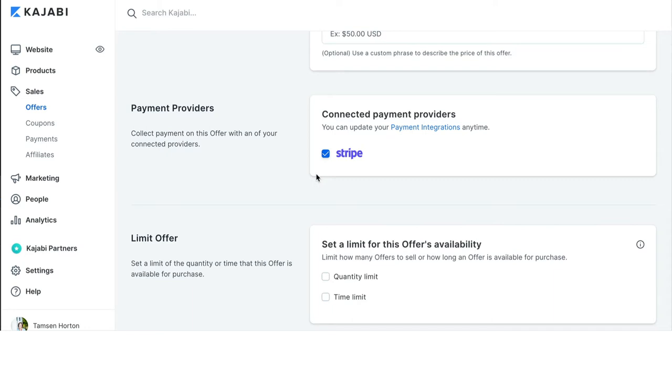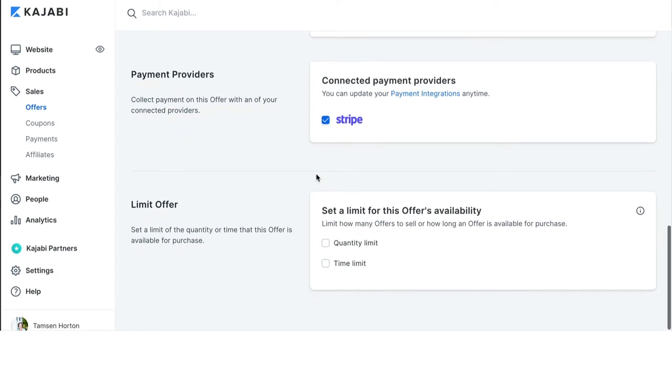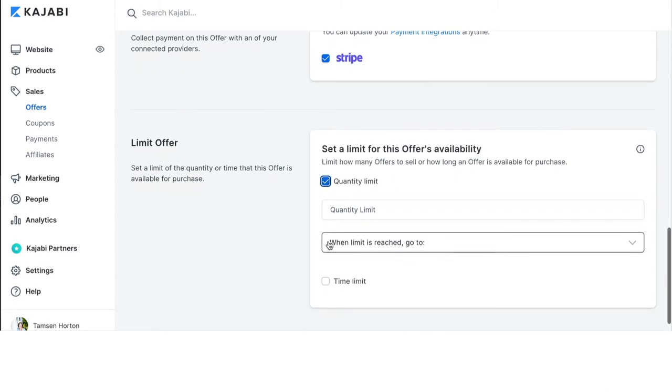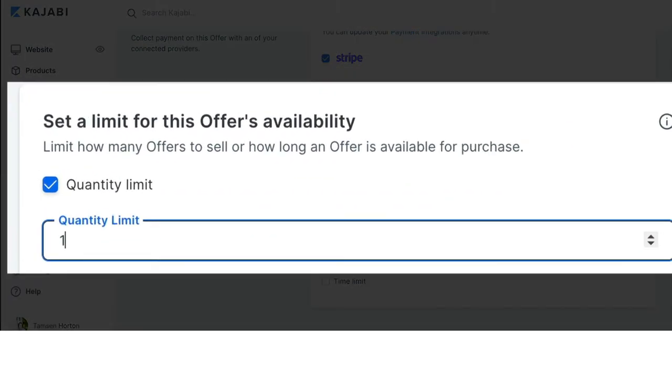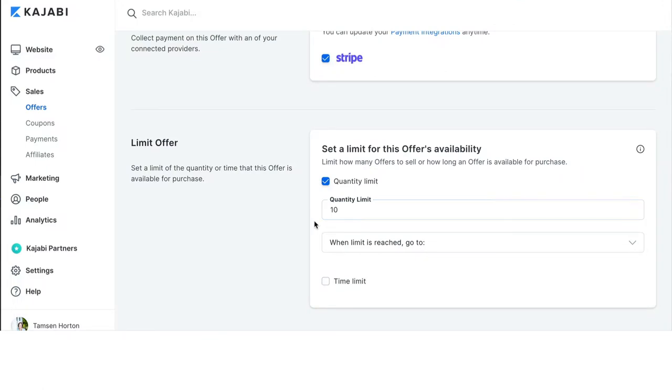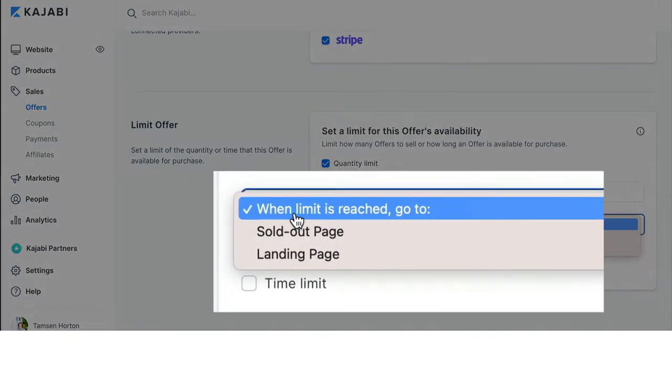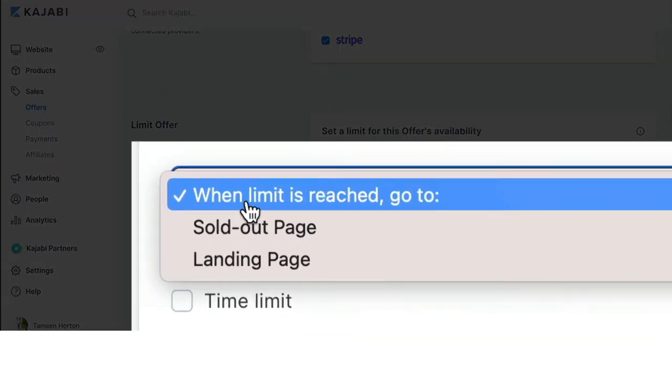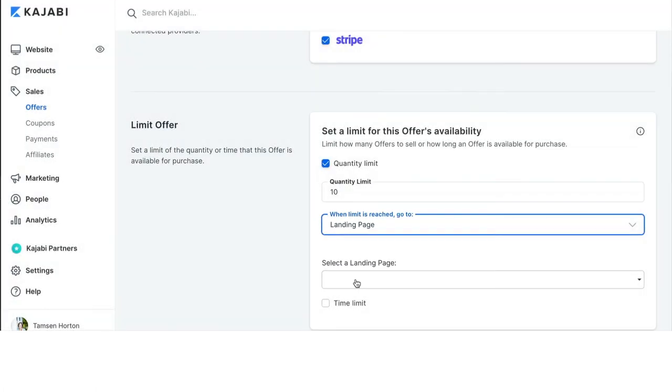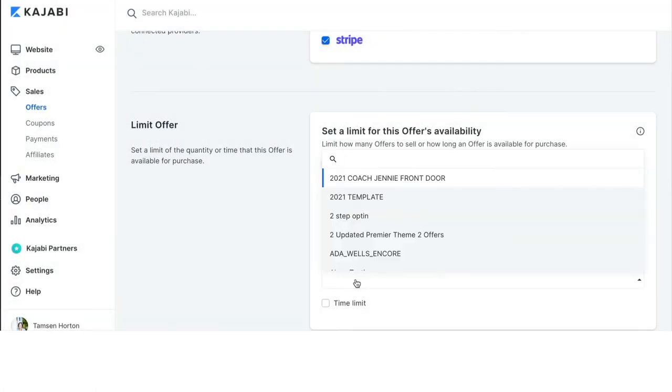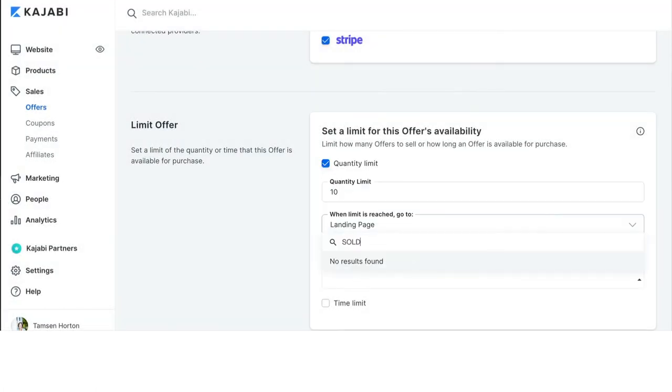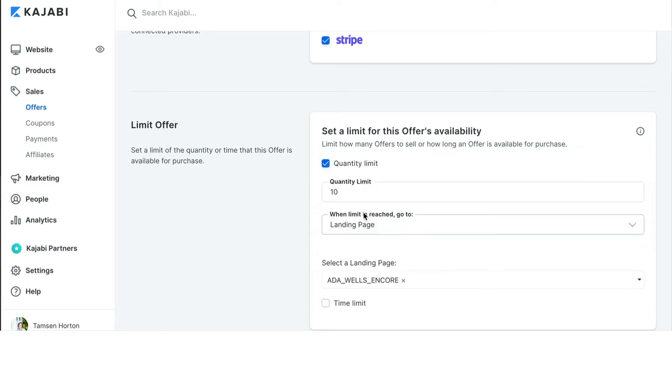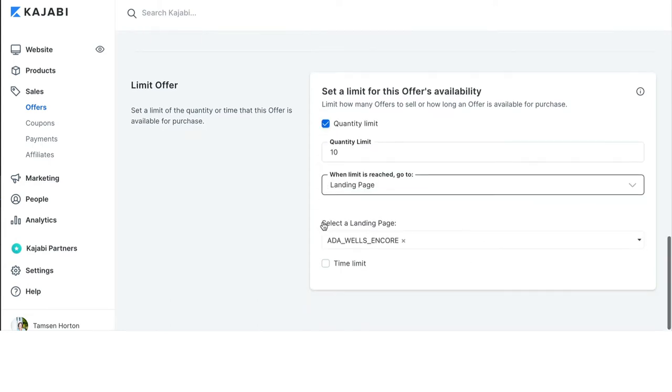Under Limiting the Offer, this is where you can decide to limit quantity that is purchased by putting in a limit. Let's say there's only 10 seats available in your mastermind. Put in the 10, when limit is reached, go to, here you will want a landing page that you are using as a sold out page. So, let's see, put in, just put, pick one of my test pages there. That is where you would indicate that.